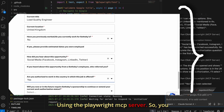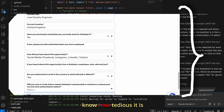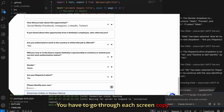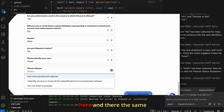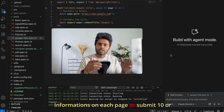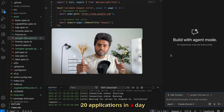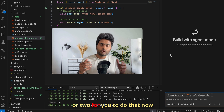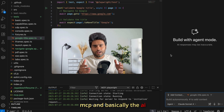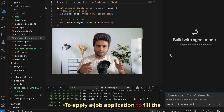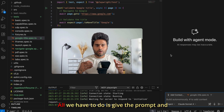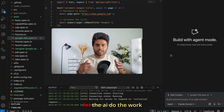You know how tedious it is to apply for a LinkedIn job — you have to go through each screen, copy-paste the same information on each page. To submit 10 or 20 applications in a day it takes an hour or two. Now we're going to use MCP and AI to fill the application forms and submit the job for us.